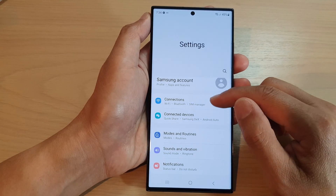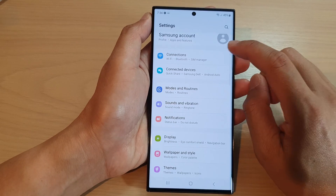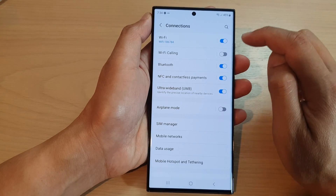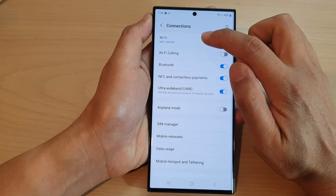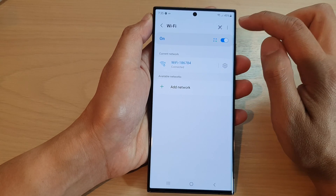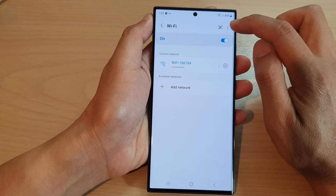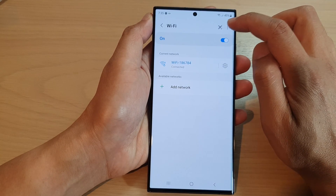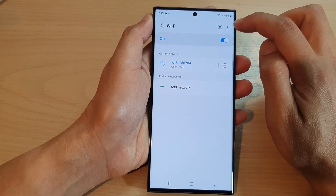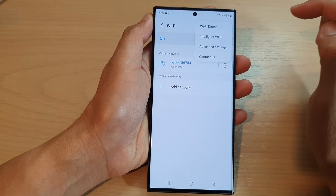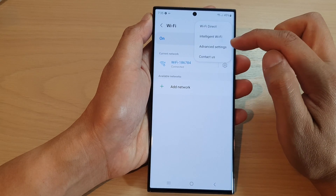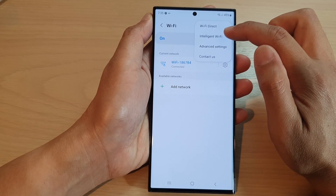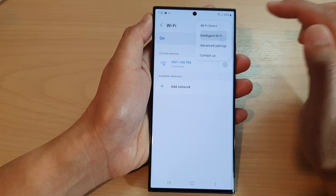Next, go down and tap on Connections, then tap on Wi-Fi. Now tap on the option button at the top corner — that's the one with the three dots — and from the pop-up menu tap on Intelligent Wi-Fi.